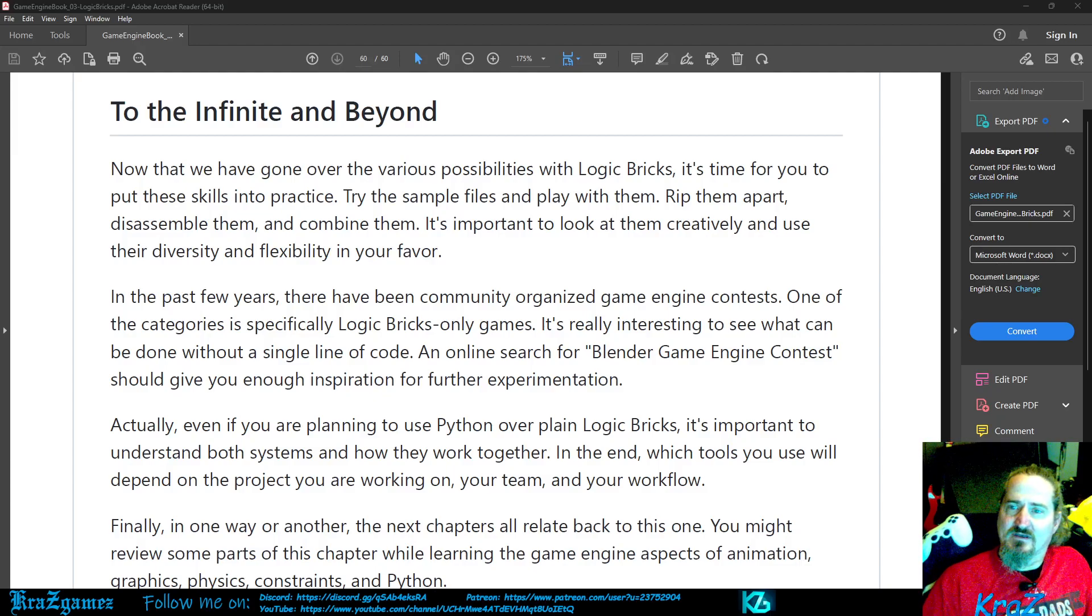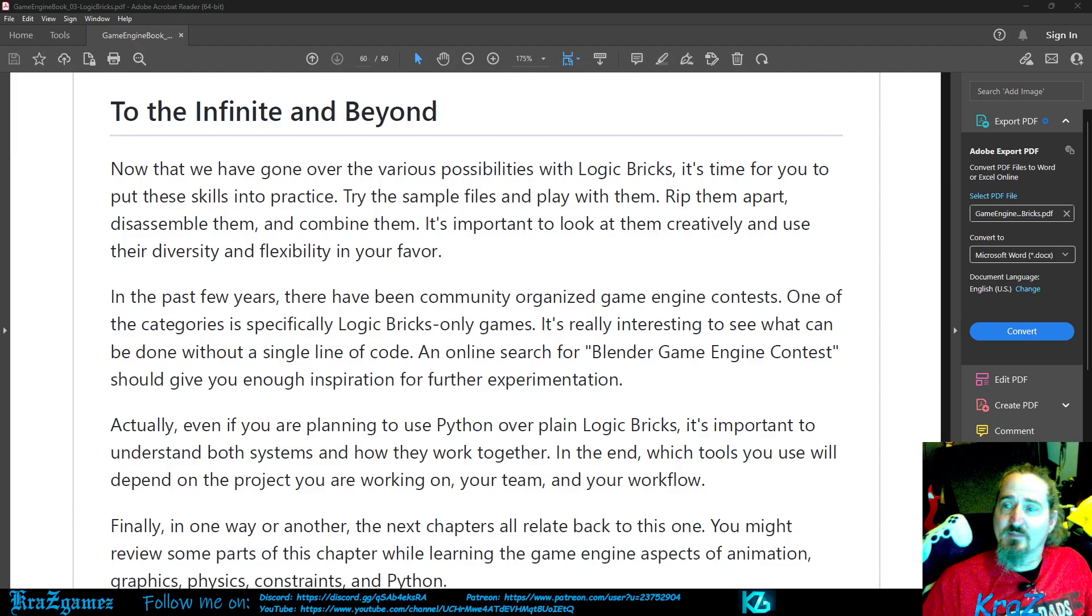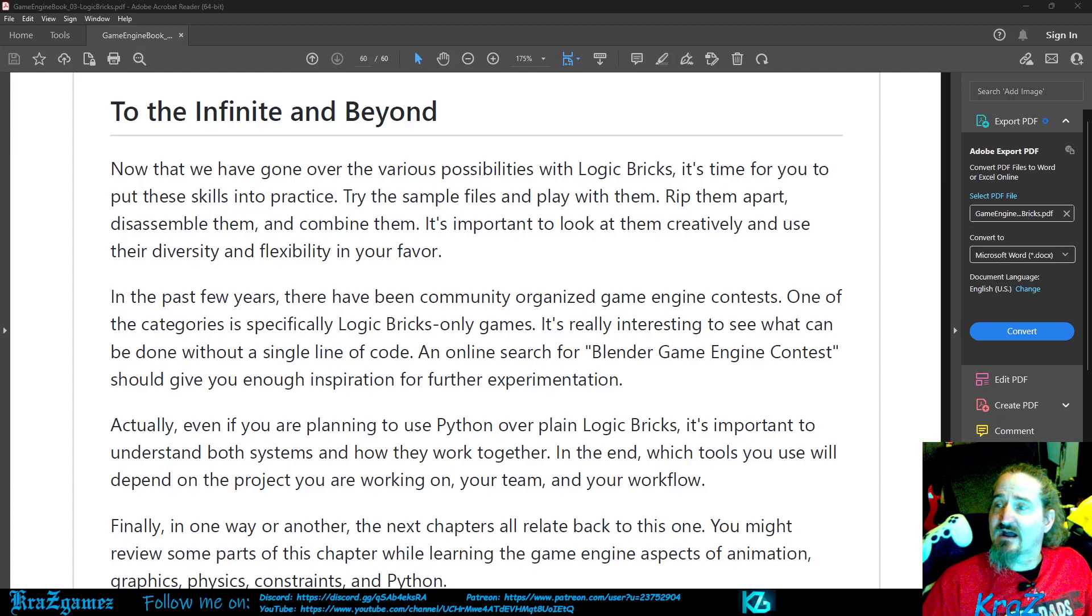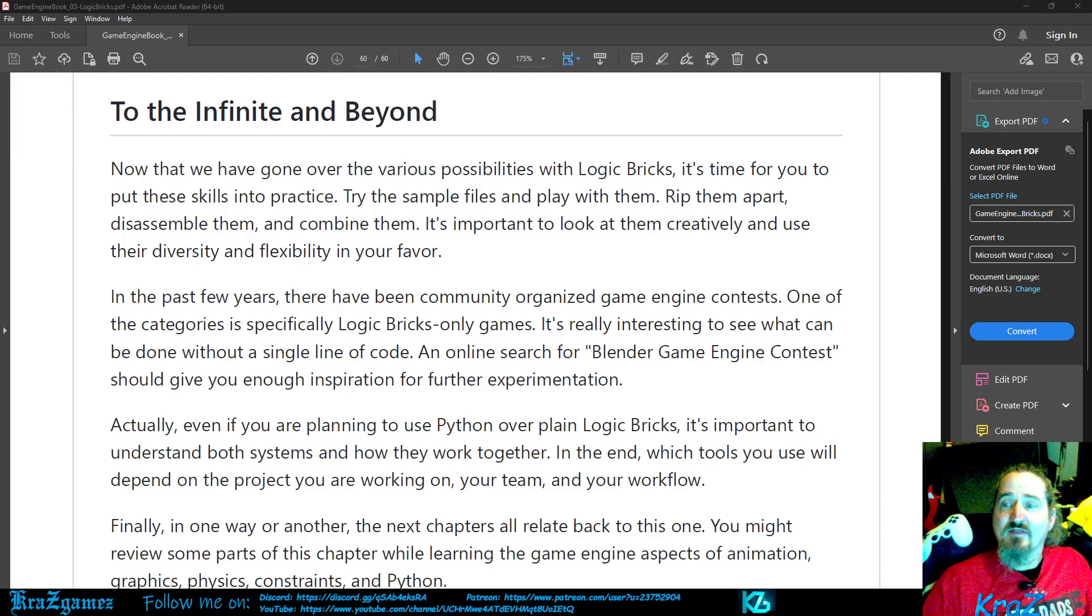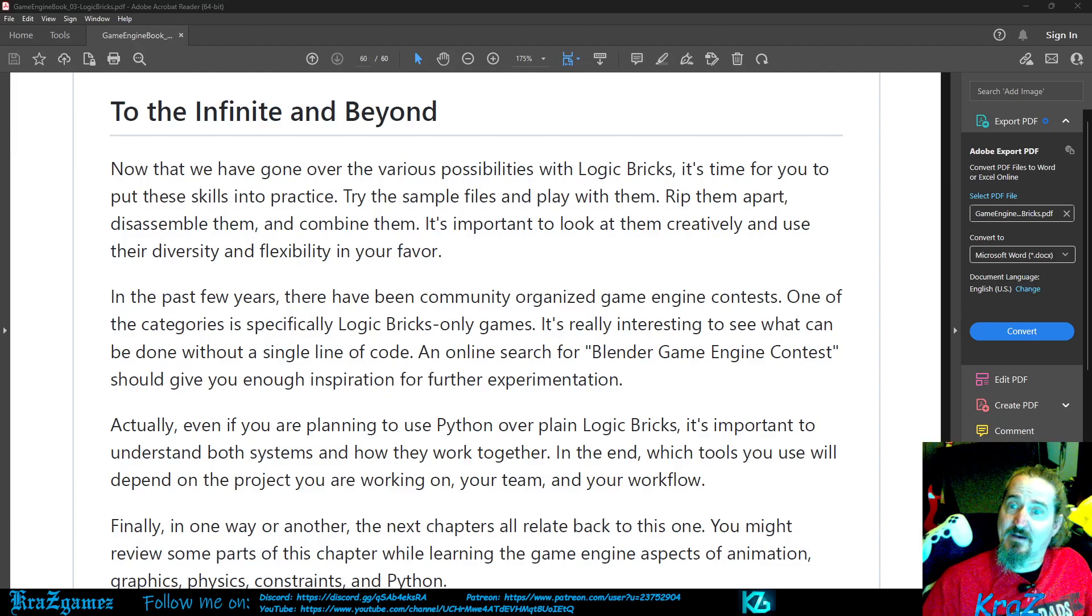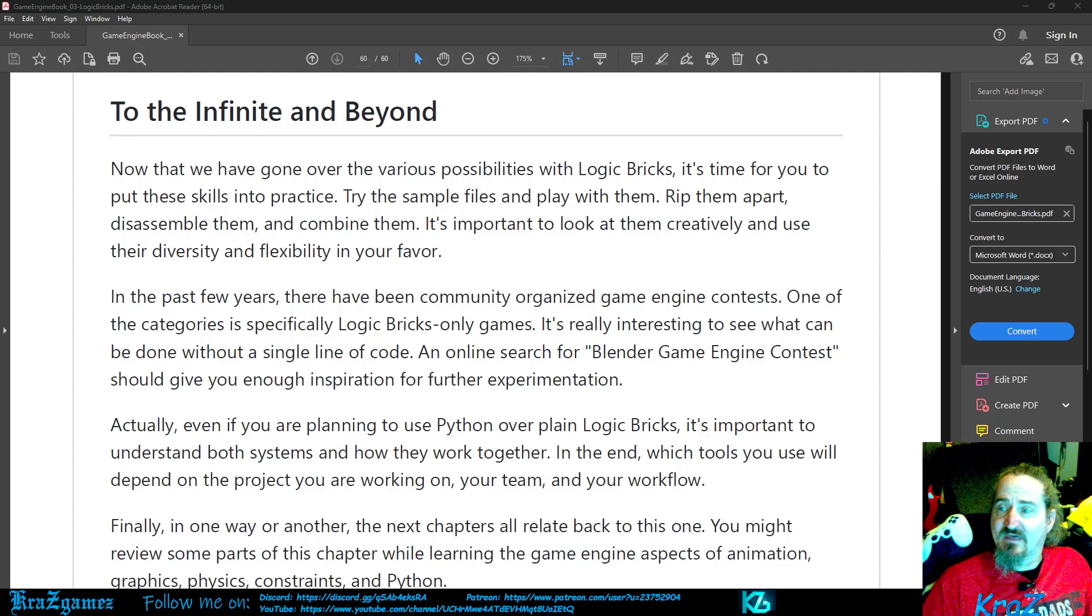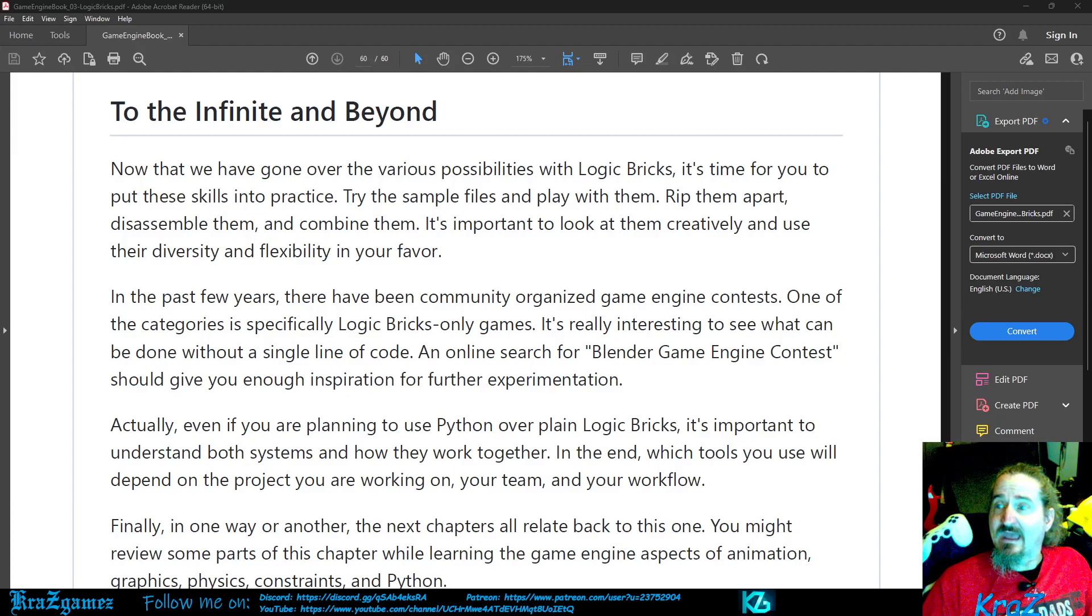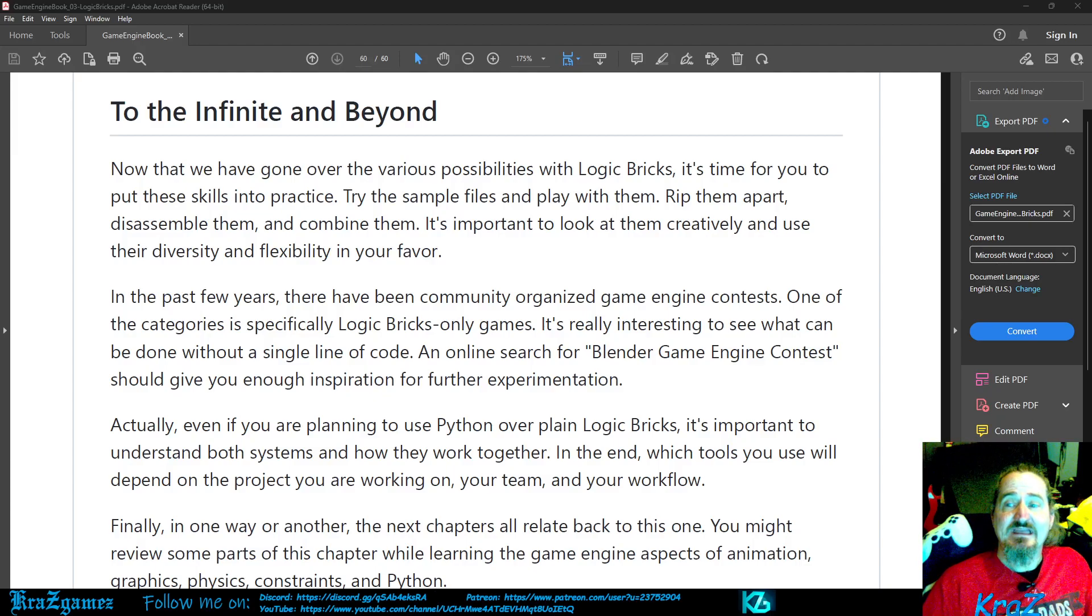To the Infinite and Beyond. Now that we have gone over the various possibilities with Logic Bricks, it's time for you to put these skills into practice. Try the sample files and play with them. Rip them apart. Disassemble them. And combine them. It's important to look at them creatively and use your diversity and flexibility in your favor.